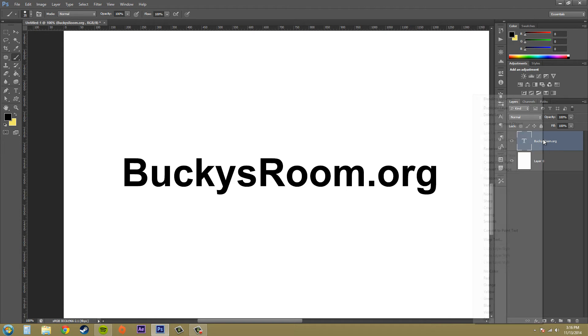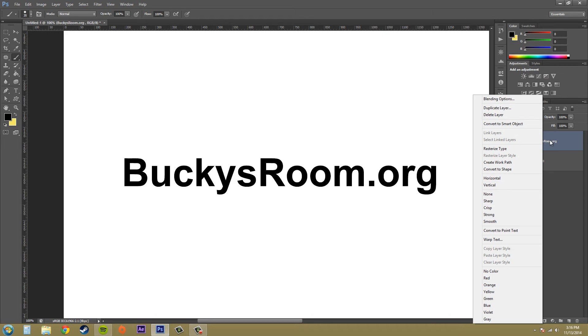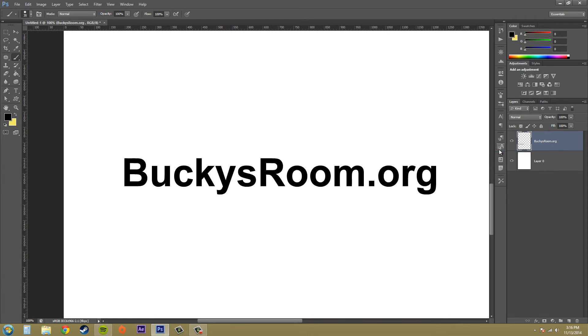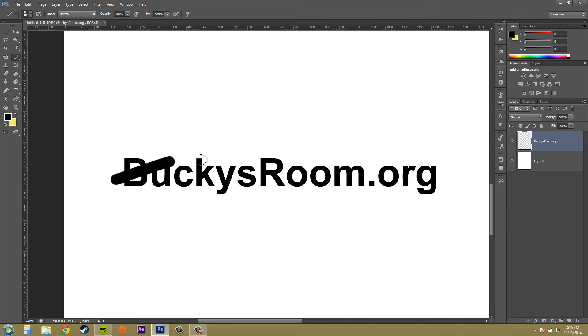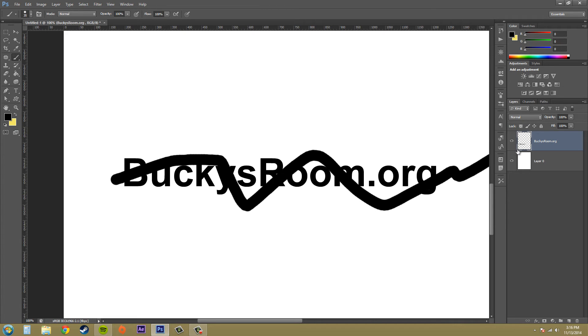So let's right-click on it, and what we want to do is go to rasterize type. And I hit that, and you can see the icon changes, and it's now more like an image. Now I can draw on it if I want to.